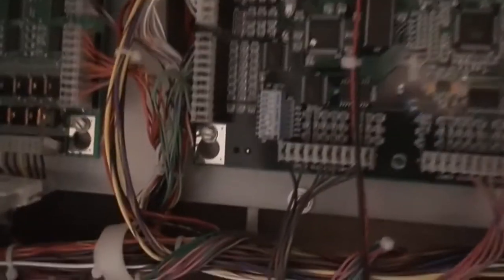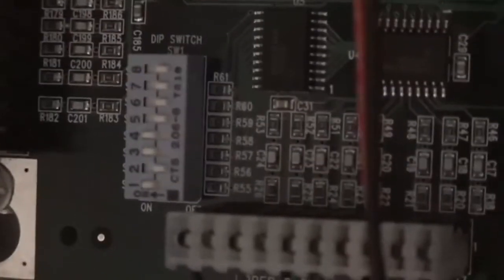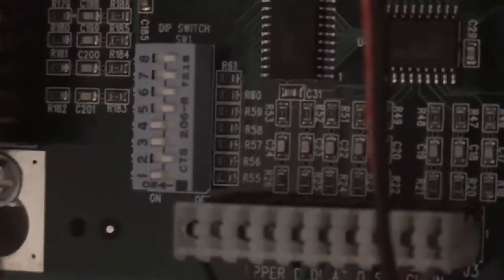Step number two is to come down to this bank of dip switches, and we have to change number eight from the off position, which it currently is in, to the on position. So just use your fingernail, like so, and that is done.